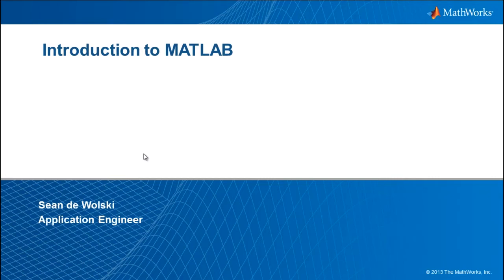Hello, and welcome to this webinar where we are going to introduce MATLAB. My name is Sean Davalski, and I'm an application engineer at MathWorks.